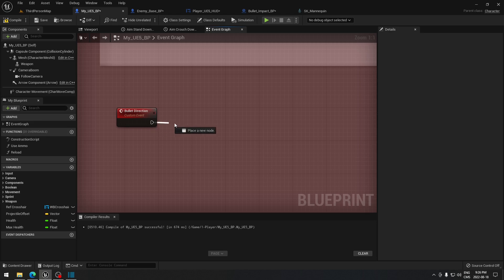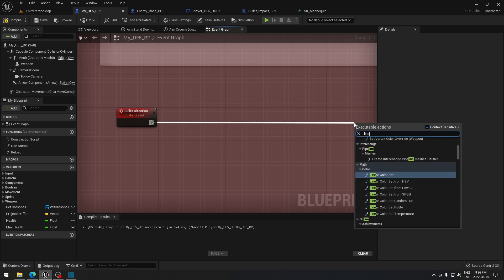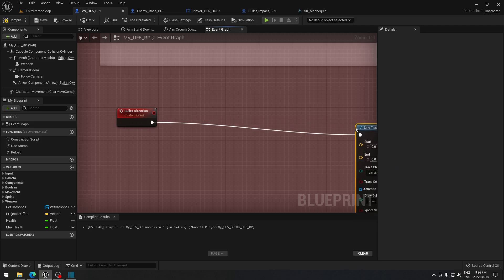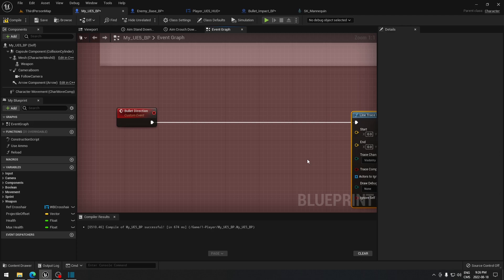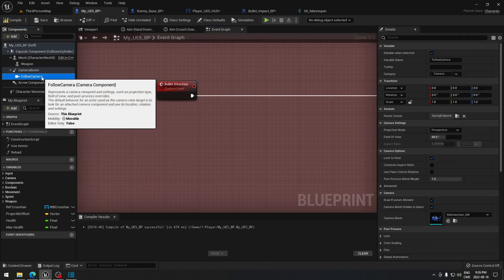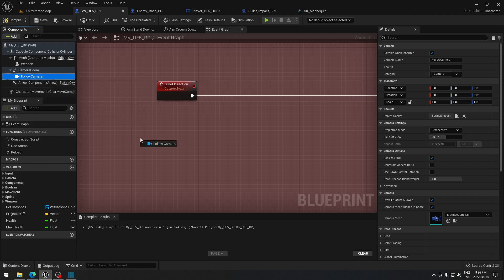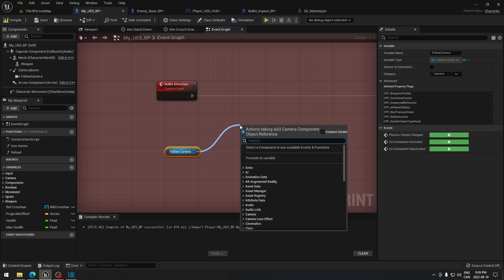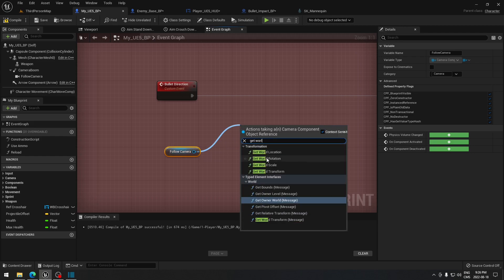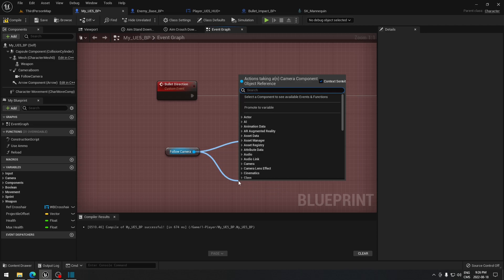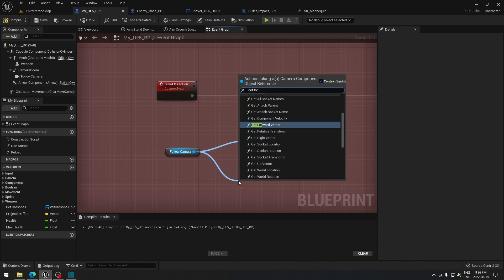From here we're going to drag and search for a line trace — take 'Line Trace by Channel'. From that we're going to take our camera, and if you didn't change the name it should be 'Follow Camera'. Drag from that to get the world location for our camera, and also get the forward vector.